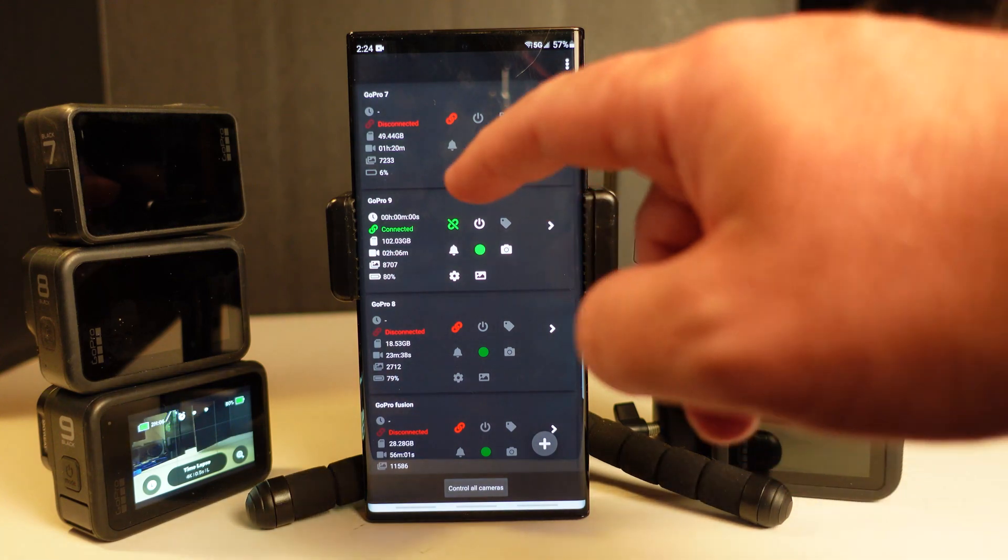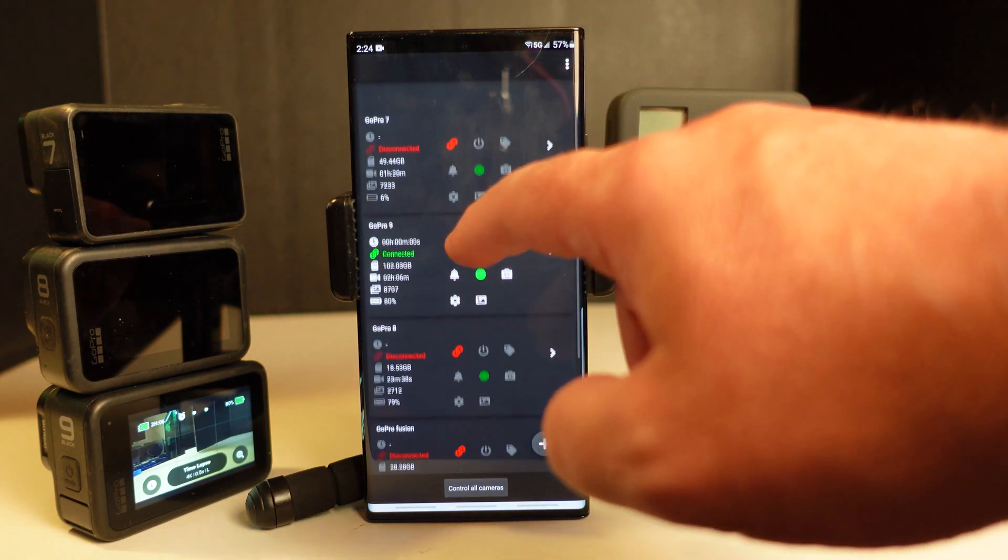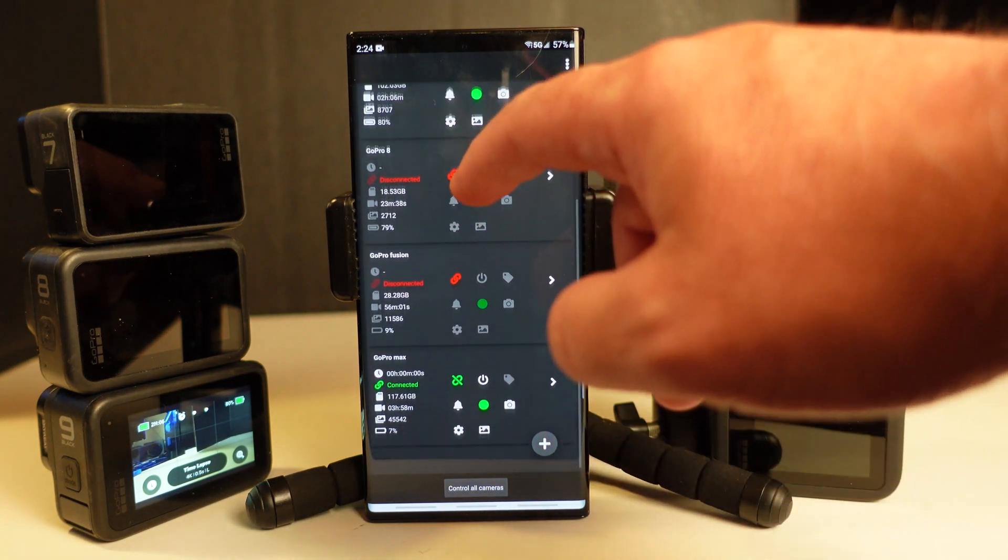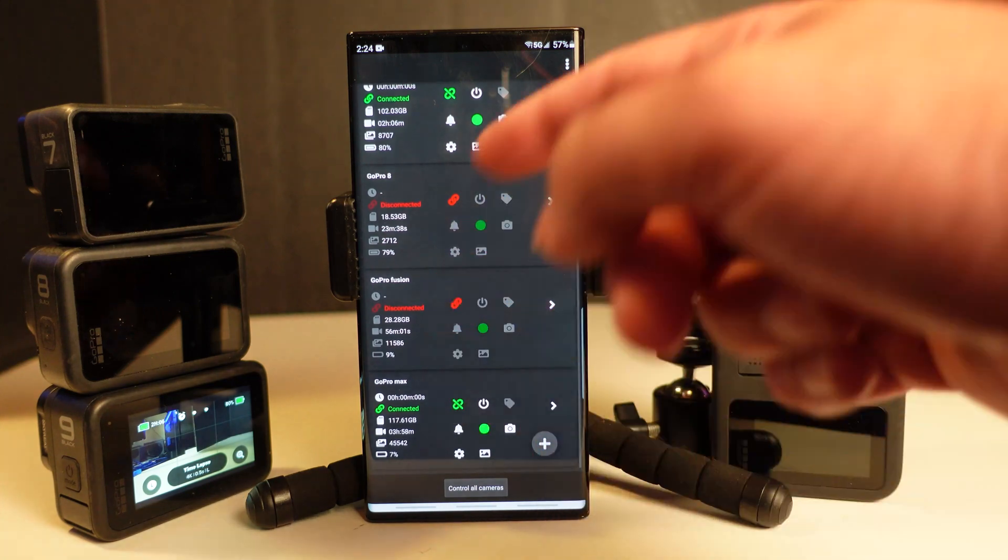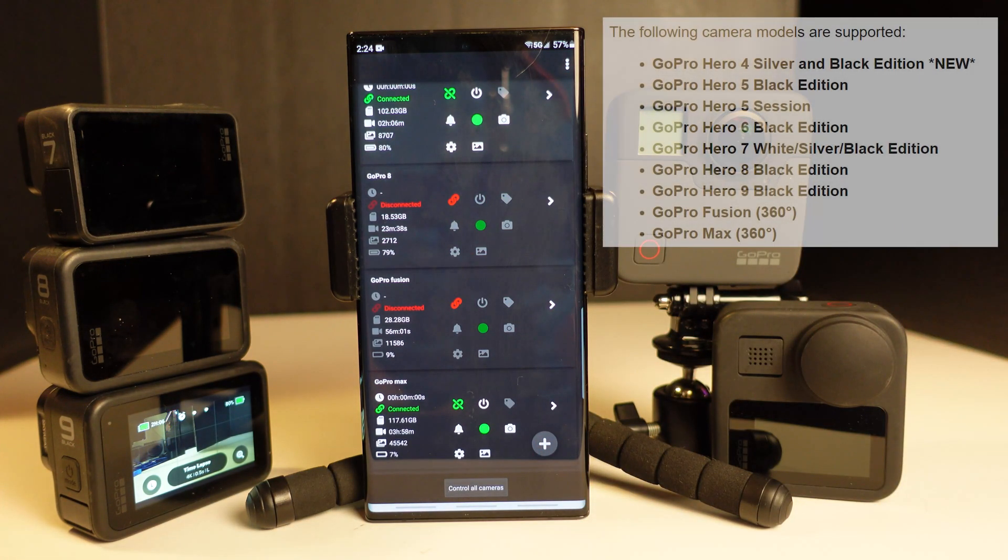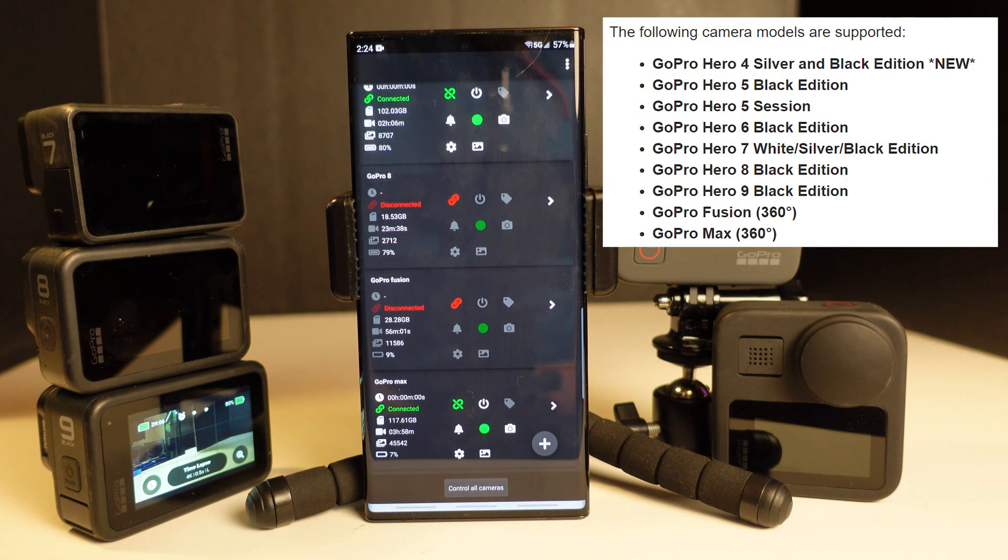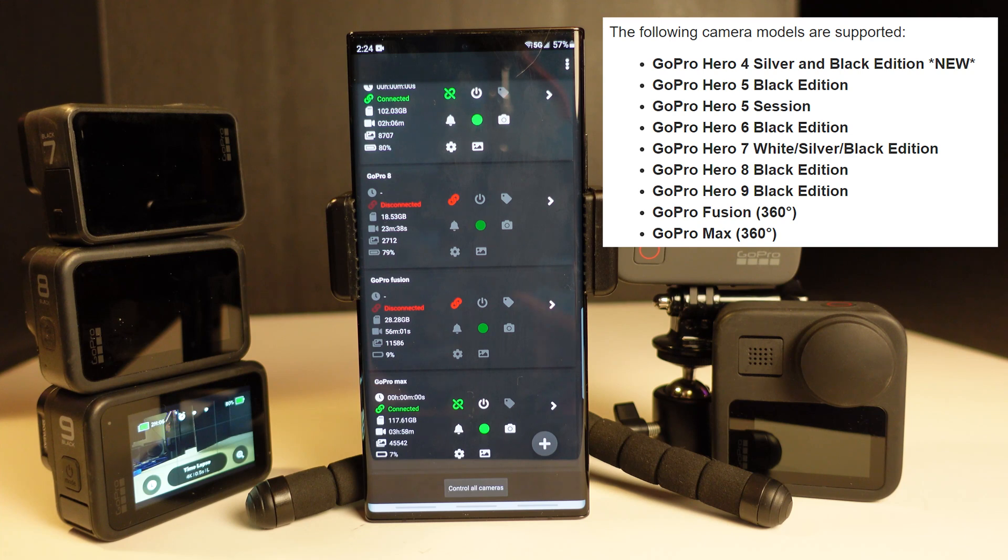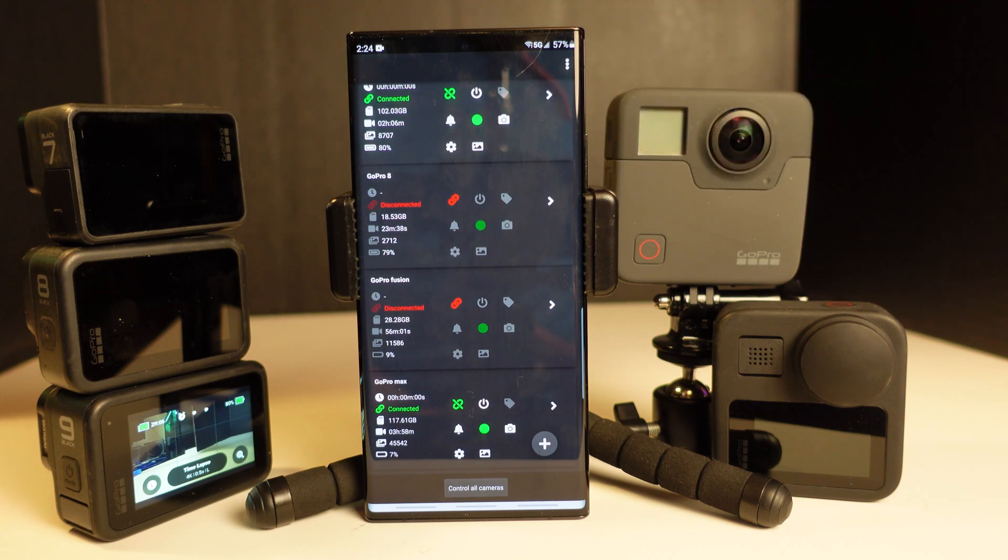So it does work with the GoPro 7, GoPro 9, GoPro 8, GoPro Fusion, GoPro Max. They list a variety of different other GoPros on their web page. So you'll want to check out the web page or the app page in the Android store to determine whether your camera is supported by this app or not.